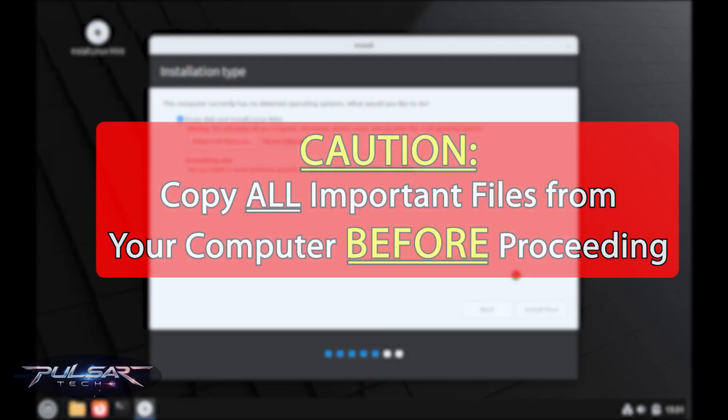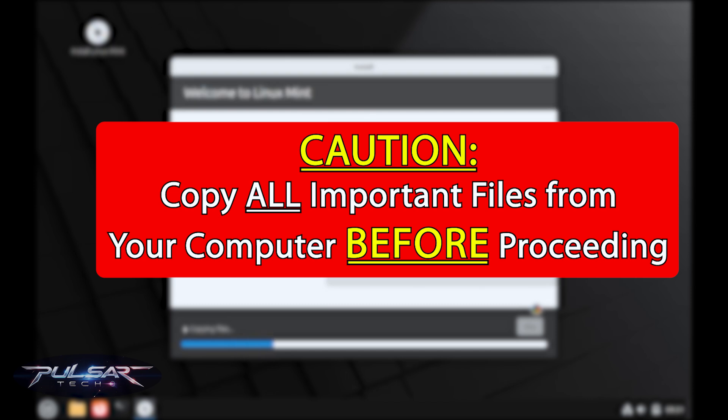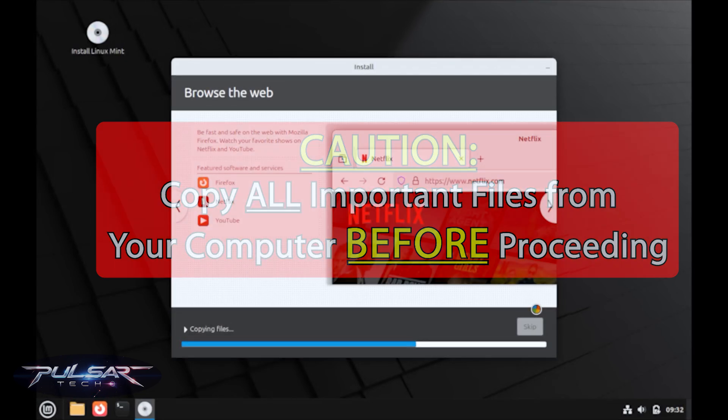Another hint for you guys, if you are doing it on a computer that already has some data on it, make sure to copy any important files before proceeding because it will format your drive and all the information will be wiped out.